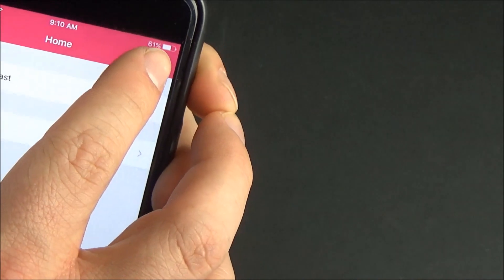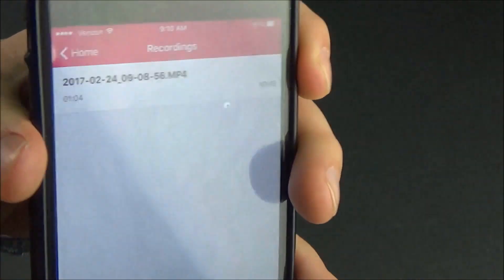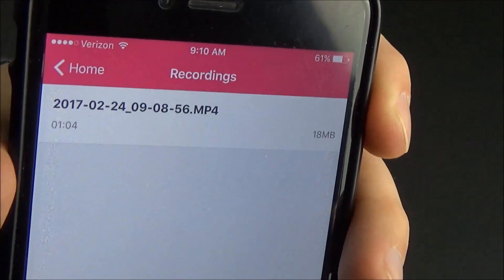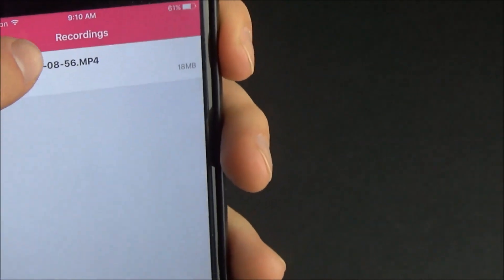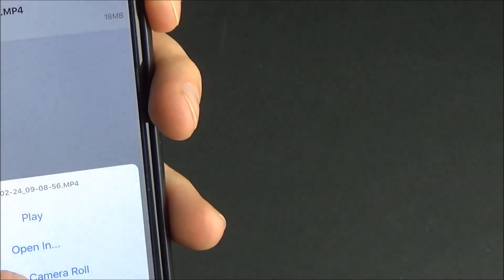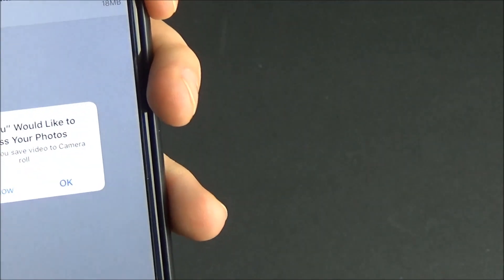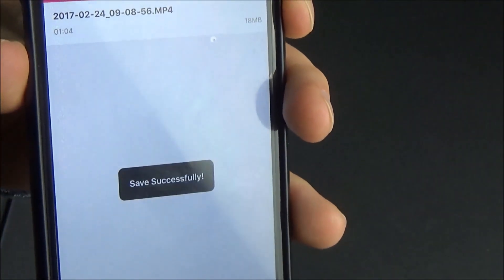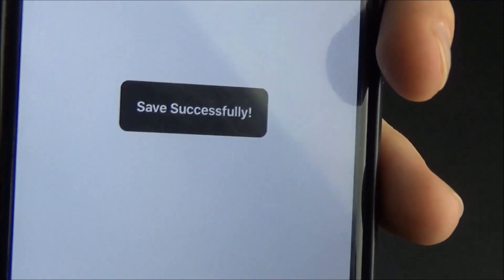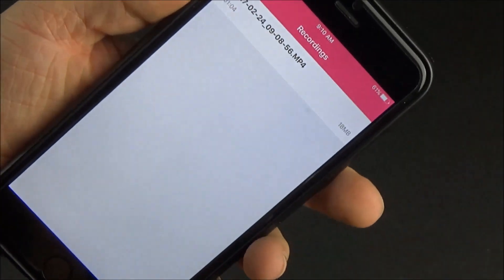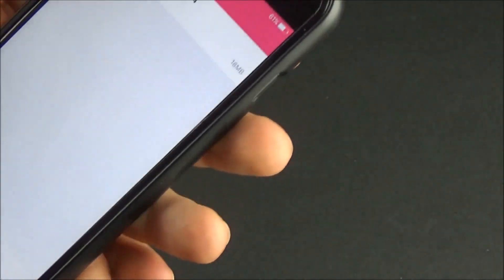So once you finish recording you hit the stop button and you click the little icon in the application in the top right hand corner and that will give you a list of your recordings. You can hit play, you can hit open in, or you can hit save to camera roll and it will ask you for access to your photos because it needs access to actually save it to your camera roll. Once you give it access you'll be able to save it to your camera roll and you now have that video clip recorded from your phone directly.